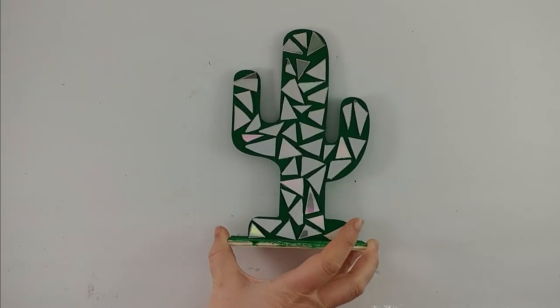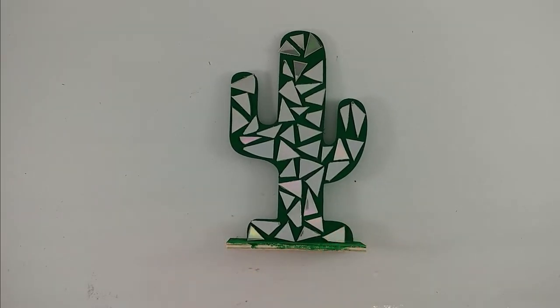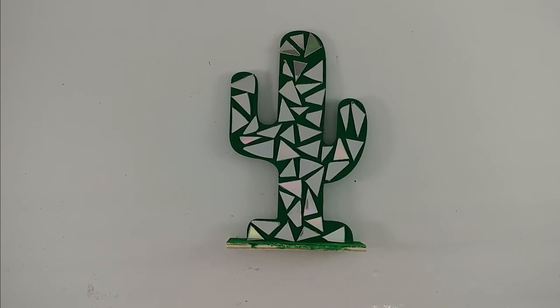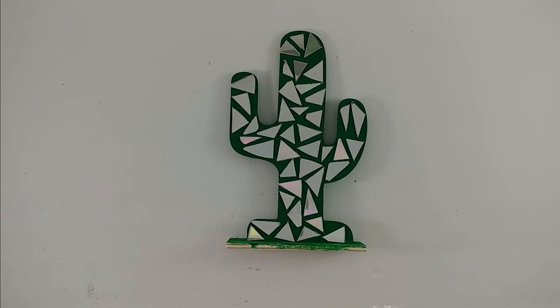In this video, we are going to be making mosaic pieces out of CDs. This is a cactus that I have not actually glued yet, so if you see some shifting of the pieces as I move it, that's why.